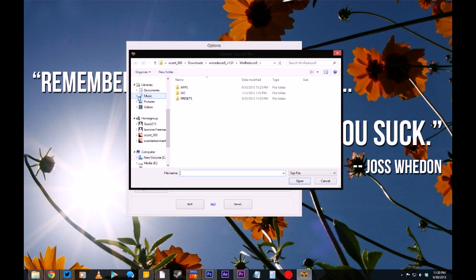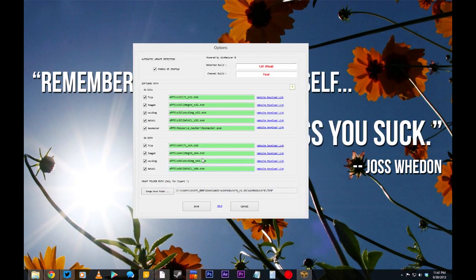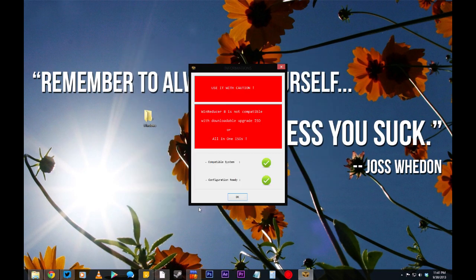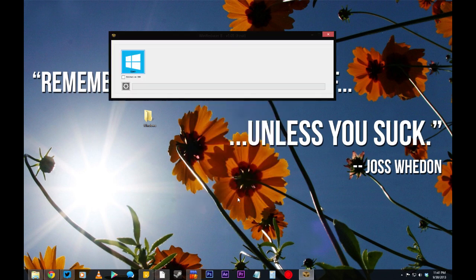It doesn't matter which version of Windows you're running or which one you need the installation disk for — you have to install both versions before you can run the app. Once you've selected all nine packages, click Save at the bottom, and then you'll see a warning that says you won't be able to use the downloadable upgrade or AIO ISOs for this. Just click OK there.